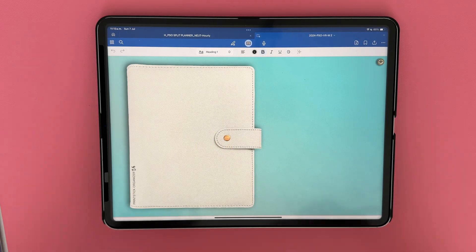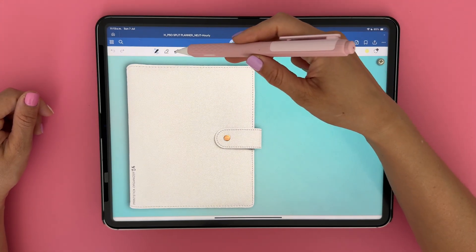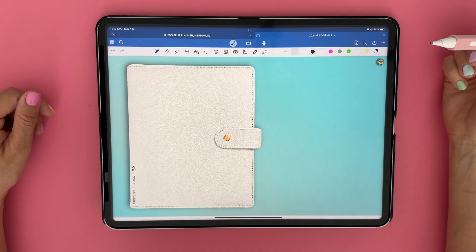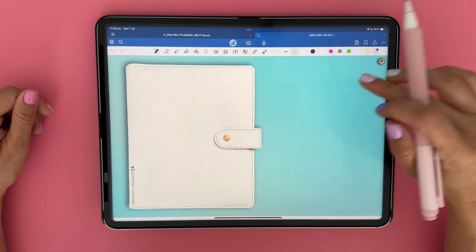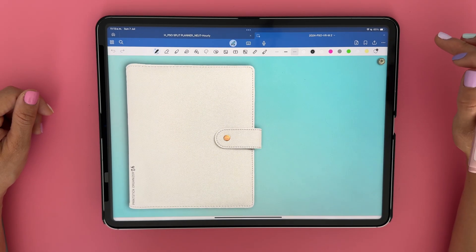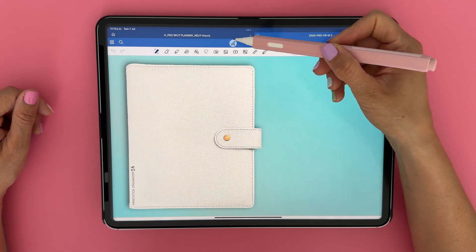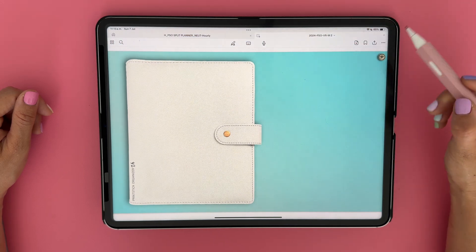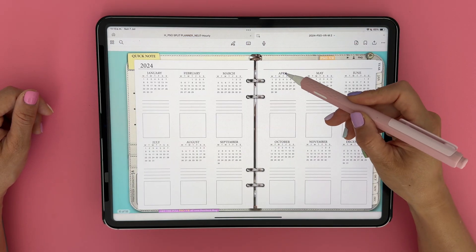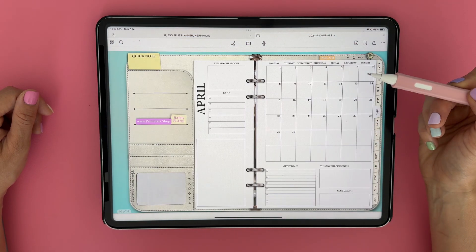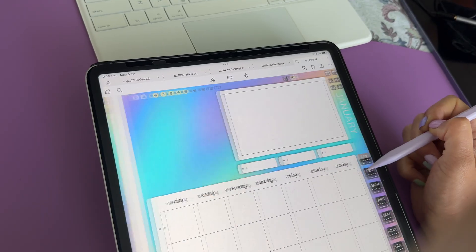To activate the toolbar, I will tap on this pen icon at the top here. This will make the toolbar available for me. But if I want to navigate the pages of my digital planner by tapping on the tabs or buttons, I actually need to have this toolbar hidden. So I can tap on this pen icon again to hide the toolbar and enter read-only mode, and this will allow me to tap on the different buttons of my planner to go to the different pages.